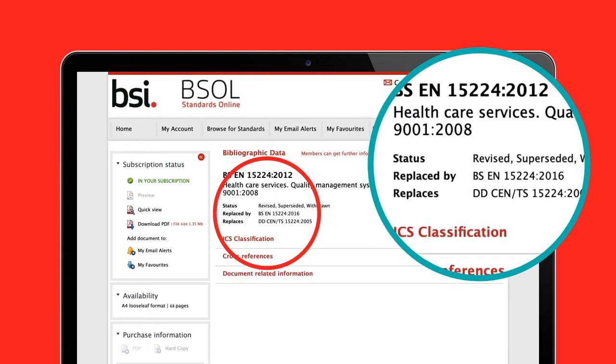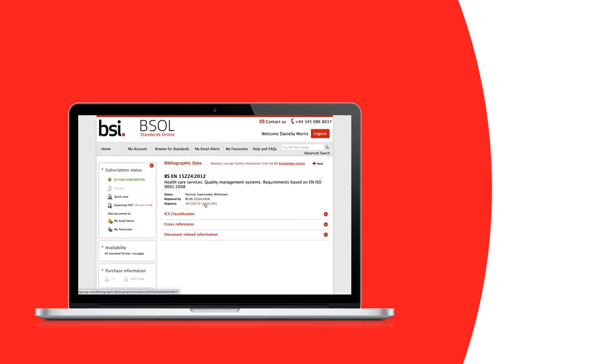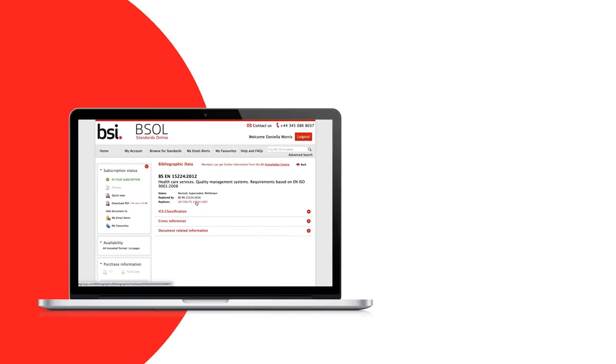Replaces or Replaced By is an area that allows you to see one generation before or after the document you are viewing, meaning you can keep pace with revisions and supersessions and when they were made.